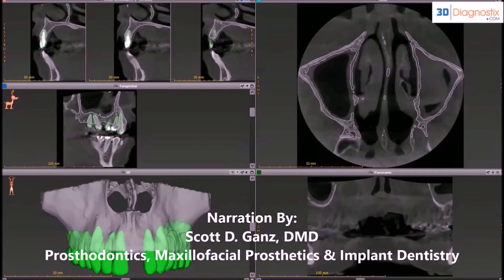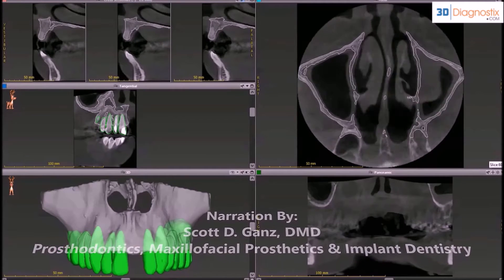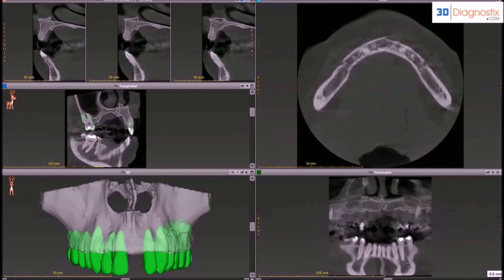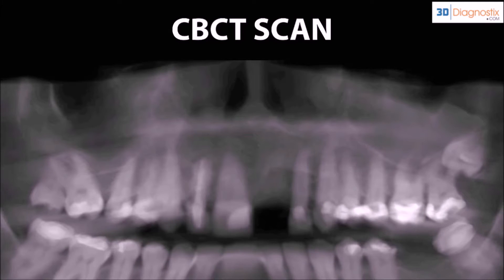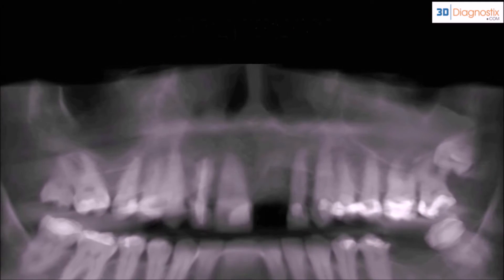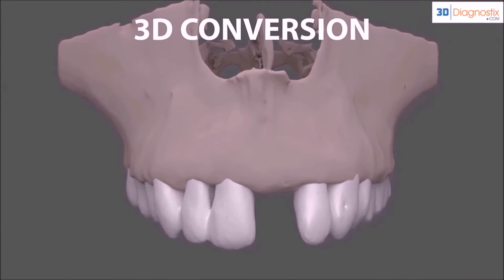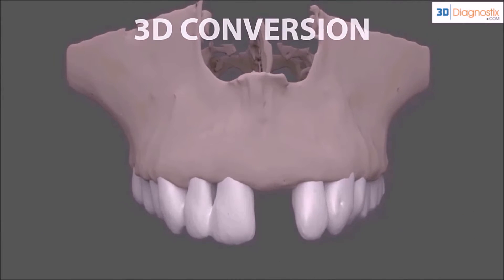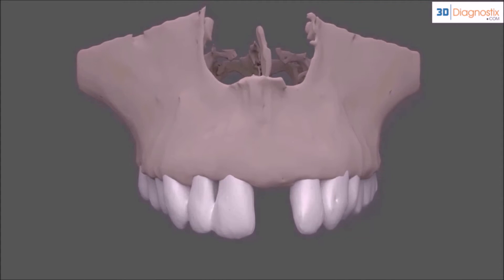Cone beam CT imaging technology has provided clinicians with an unparalleled appreciation of the patient's anatomy through the many views made available with interactive treatment planning software. The use of cone beam CT imaging modalities takes us beyond the two-dimensional x-ray with three-dimensional volumes which can rotate freely in all planes, and where teeth and their roots can be visualized separately from the bone, aiding in the diagnostic phase.